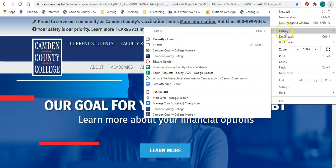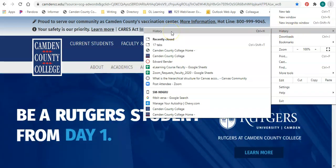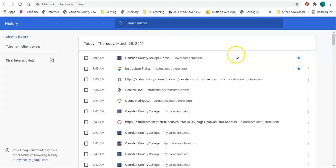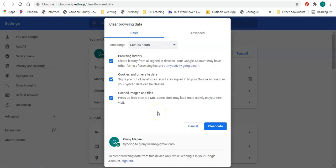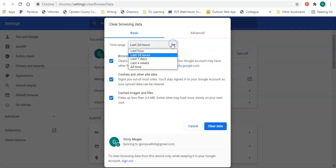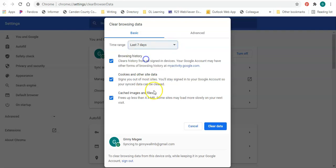Hover over History, come over to the left, and click on History. It's going to pull up your history. Click the Clear Browsing Data button and it will ask what time range you want to clear your browsing data for. I'm going to select the last seven days.